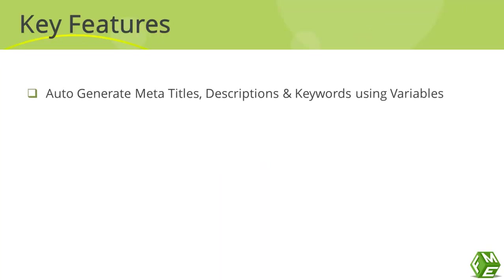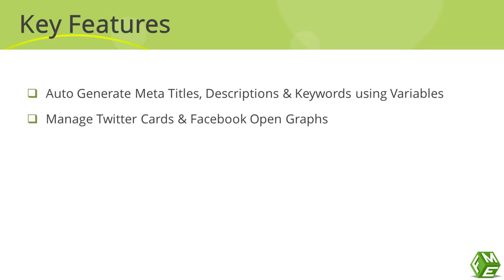First, the module lets you auto-generate meta titles, description, keywords using variables. You can manage Twitter Cards and Facebook Open Graphs and create them using similar variables.